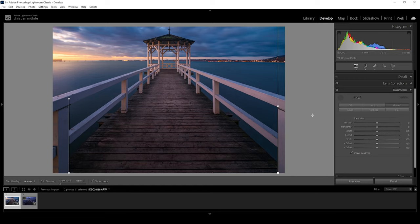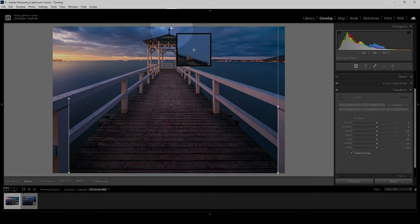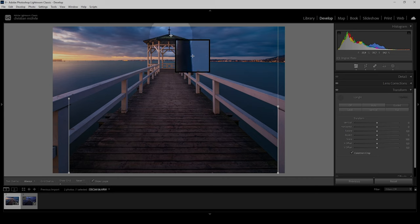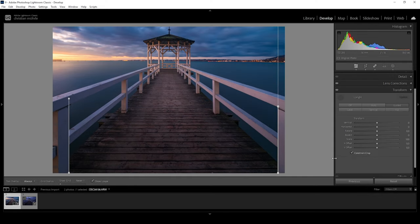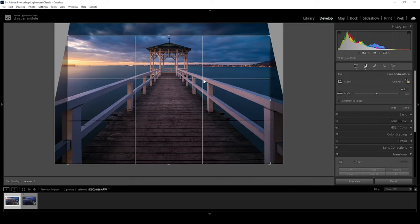Lightroom will then automatically crop the image. However, I highly suggest not using this automatic crop since you can see what's happening right here — we are cutting off this thing at the very top, which we don't want in this case. So let's deactivate it and reset the crop.